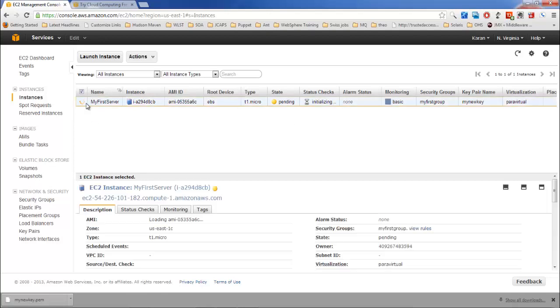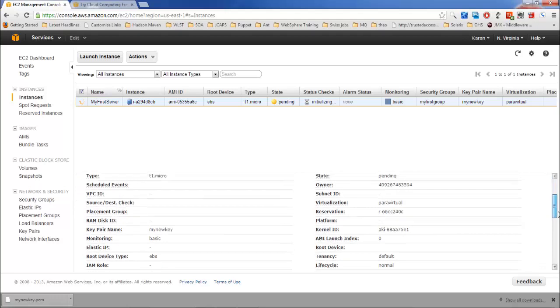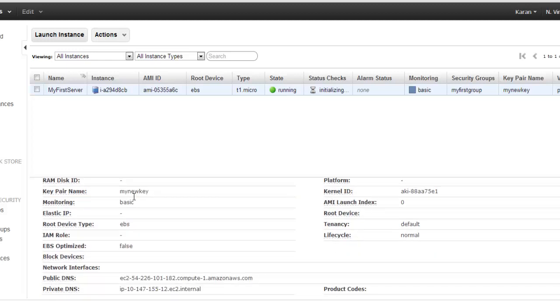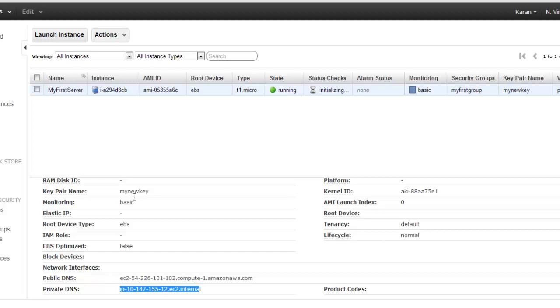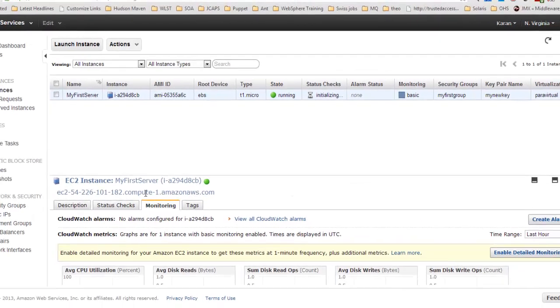In the meantime, if you select this server you can see a couple more options here. This is the zone in which it got created. This is the instance type. This is the AMI name which we used. This is the key pair name and this is the public DNS. Whenever you create a new instance, Amazon provides you one public DNS and one private DNS. Public DNS will be used if you want to access your server outside Amazon network. If you have multiple instances running in the same availability zone in the same region, then you can communicate with those servers using this private DNS only.